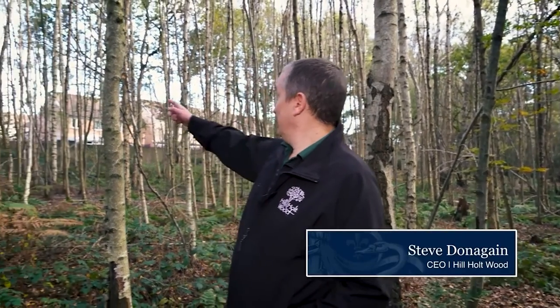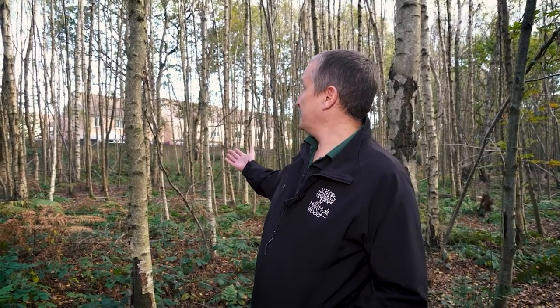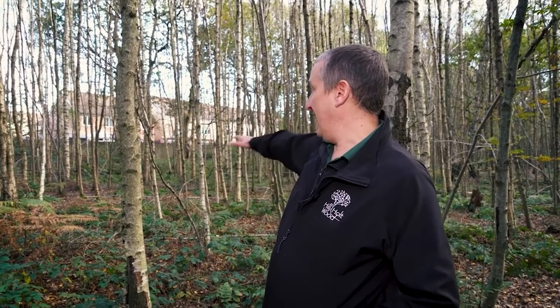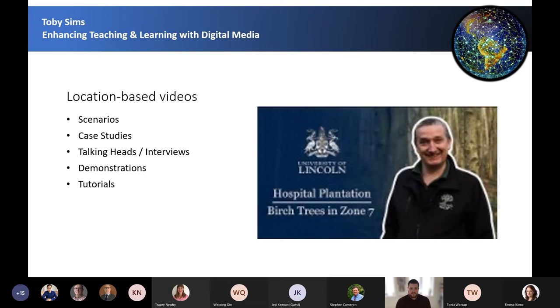So we're now at zone 7, which is basically all birch trees. What's happened here is this will all be natural regeneration — there was probably bare ground and all of the birch tree seeds have blown into this area. That's just an example of location-based videos.